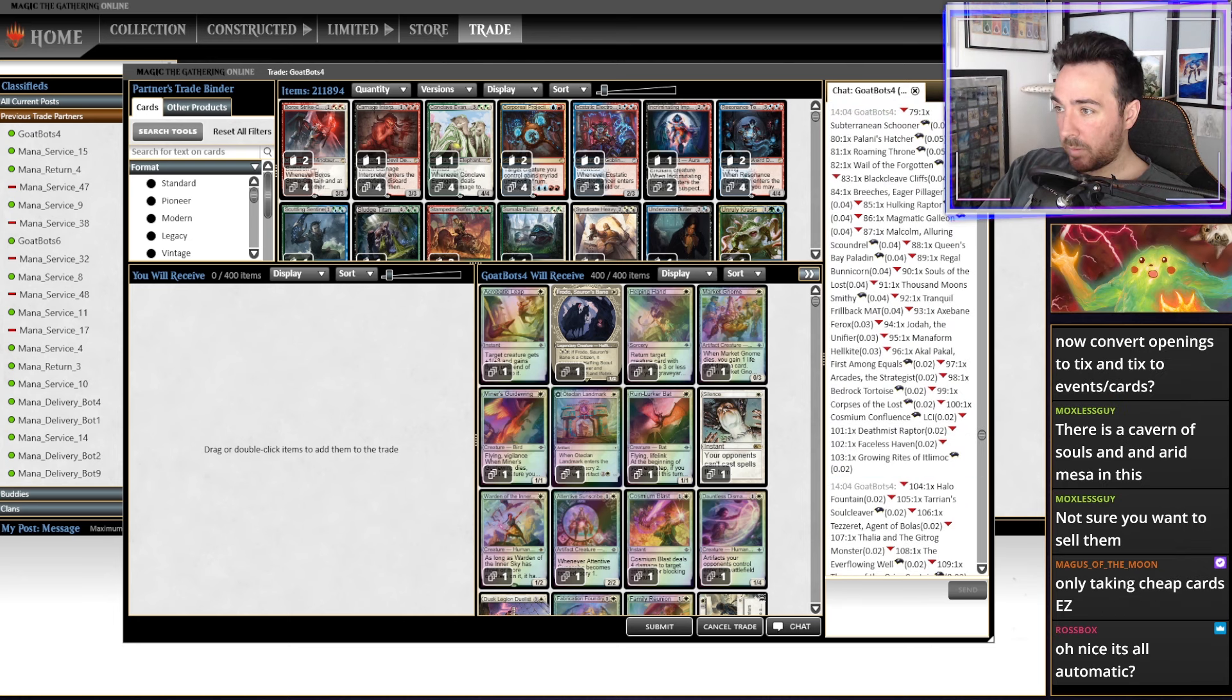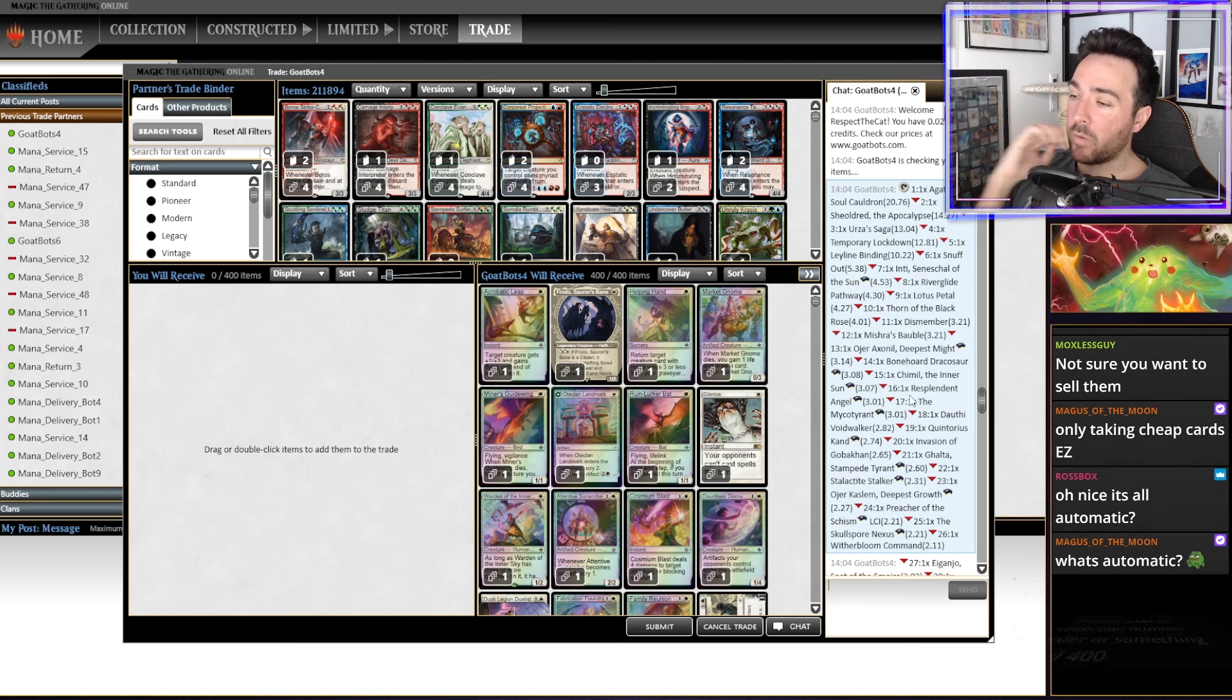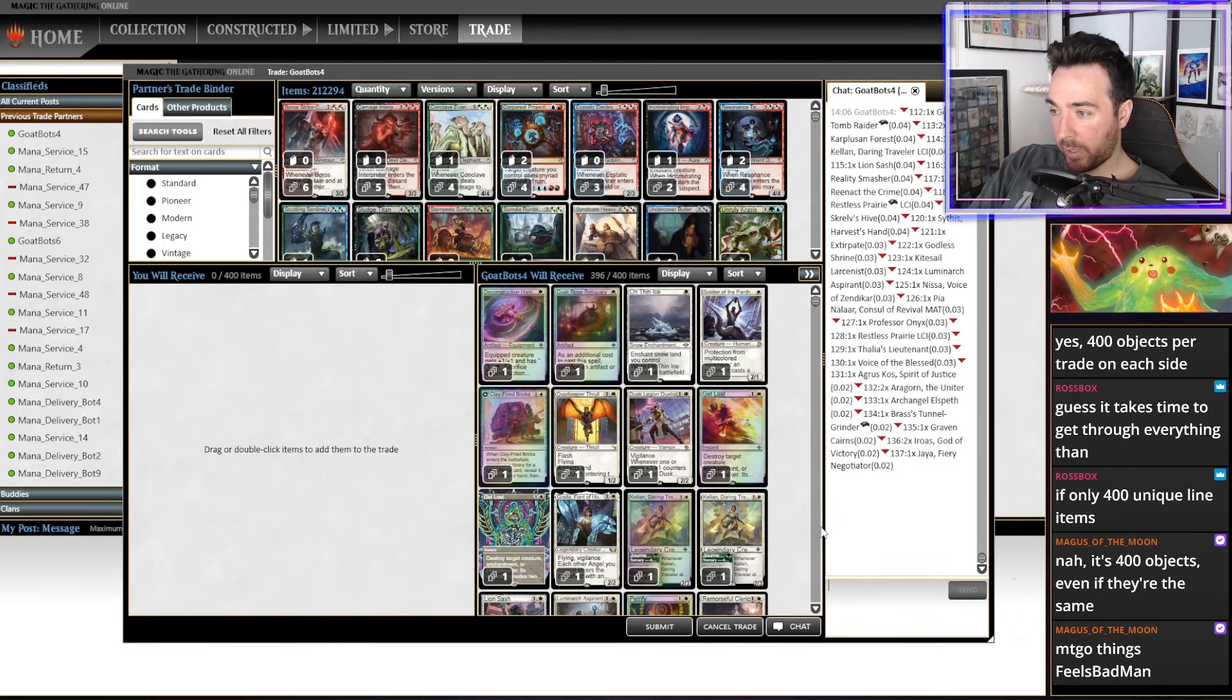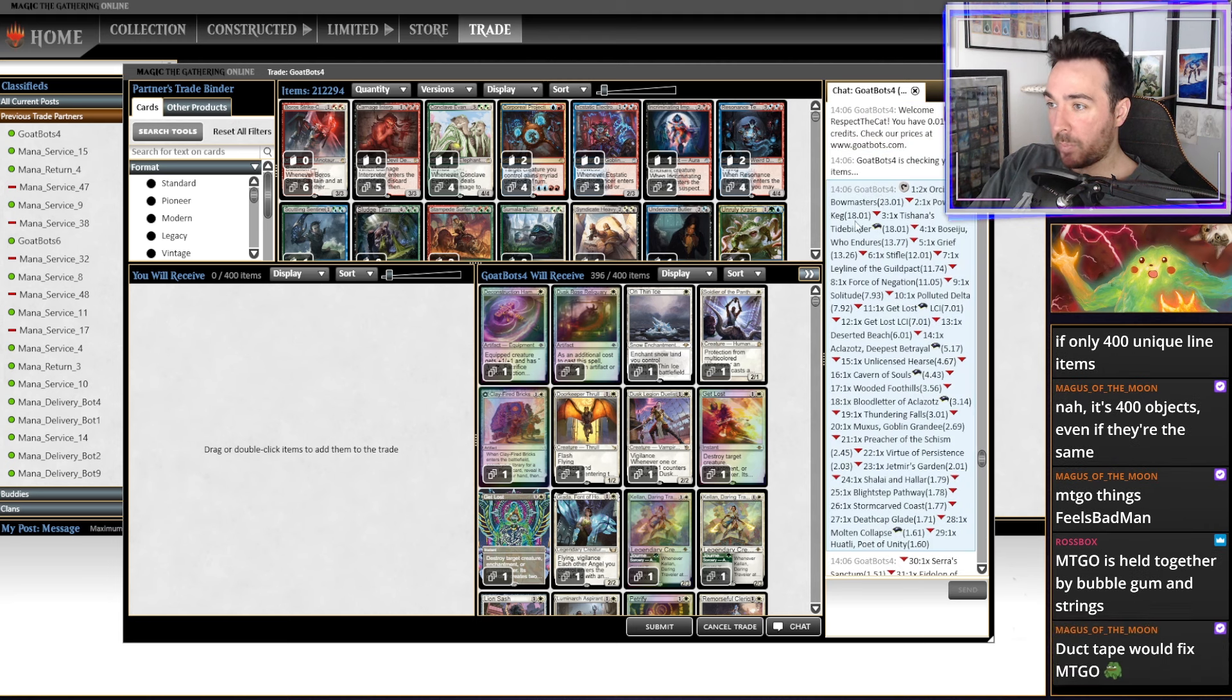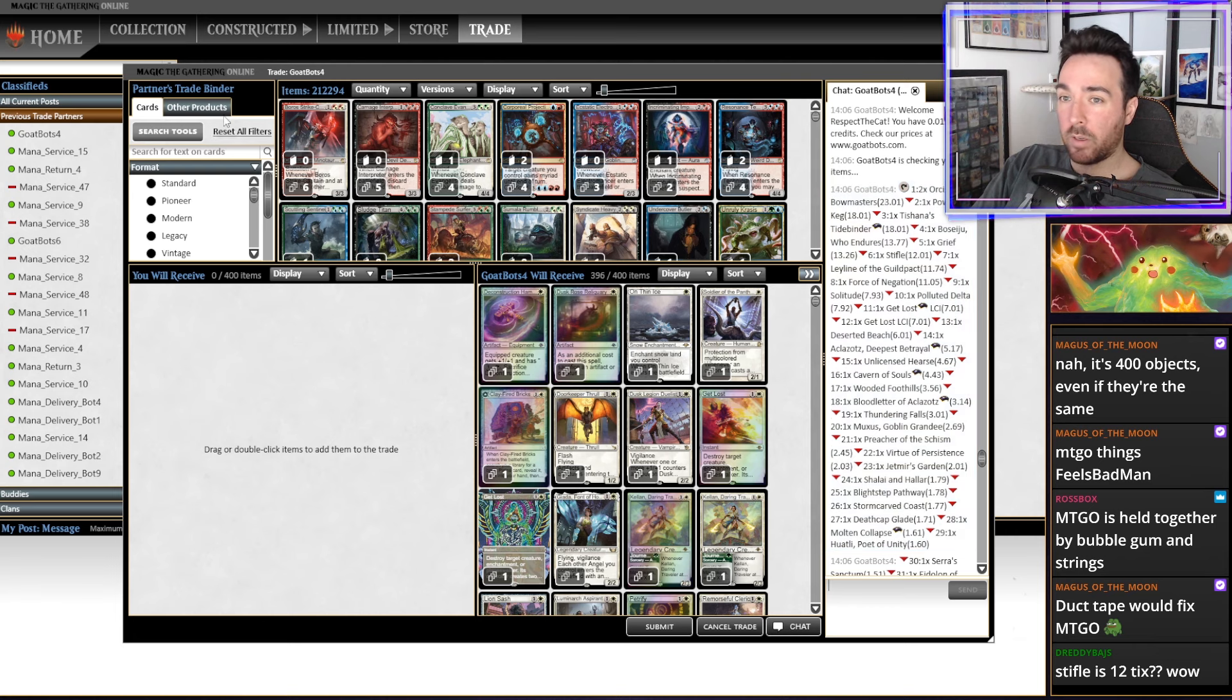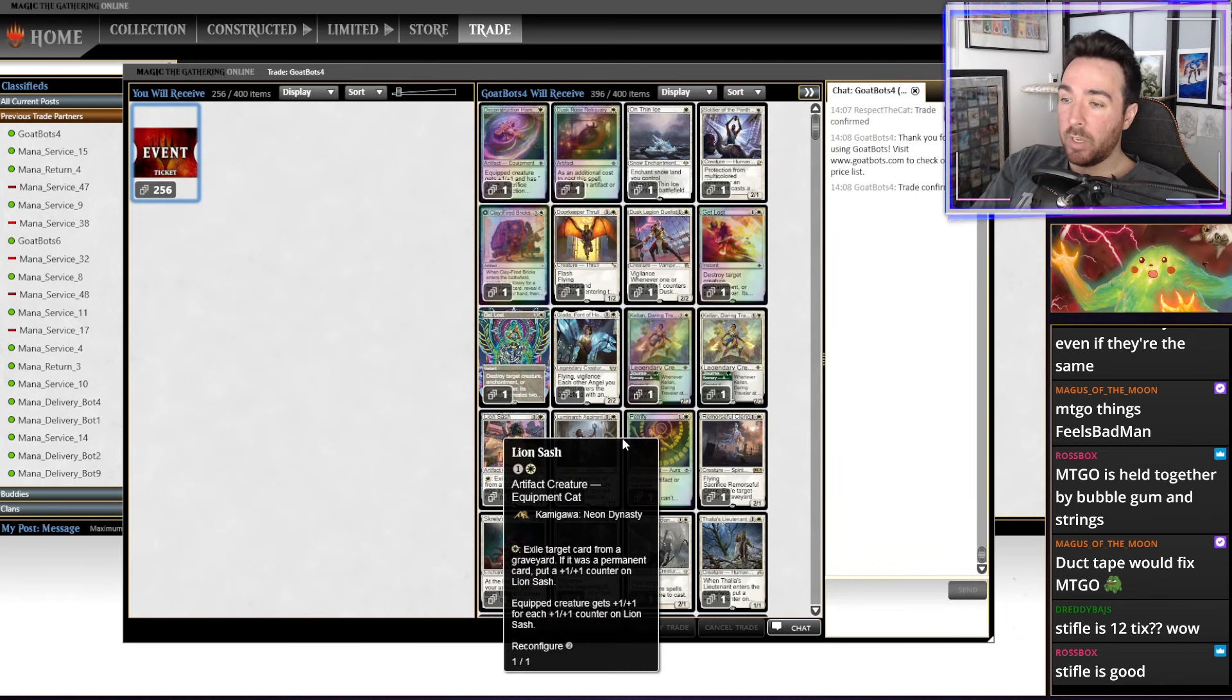173 tickets. I mean, he's taking all the cheap cards as well. Soul Scourge 120 bucks is the most expensive one. Then we have a Sheoldred. We have a saga. We have temporary lockdown. Leyline binding, snuff out. Okay, we're gonna sell. 173. Okay, then let's do it again. How much do we get this time? Oh, we got 256 tickets. Wow. What did he take this time? He took the two Orcish Bowmaster, Powder Keg, Tishana's Tidebinder. Boseiju, Grief, Stifle. Oh, Stifle is 12 bucks. Leyline of the Guild Pact, Force of Negation, Solitude, Polluted Delta. Wow, Get Lost is actually 7 bucks? I didn't even realize. Okay, okay. We're gonna take it. Maybe we didn't make a loss.